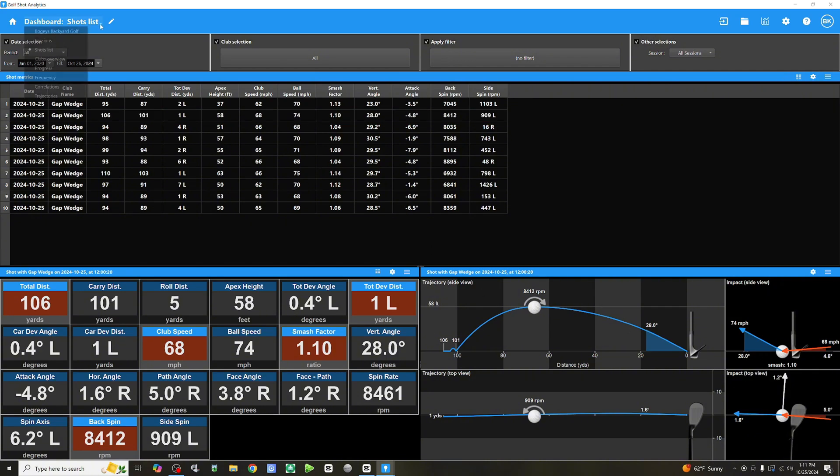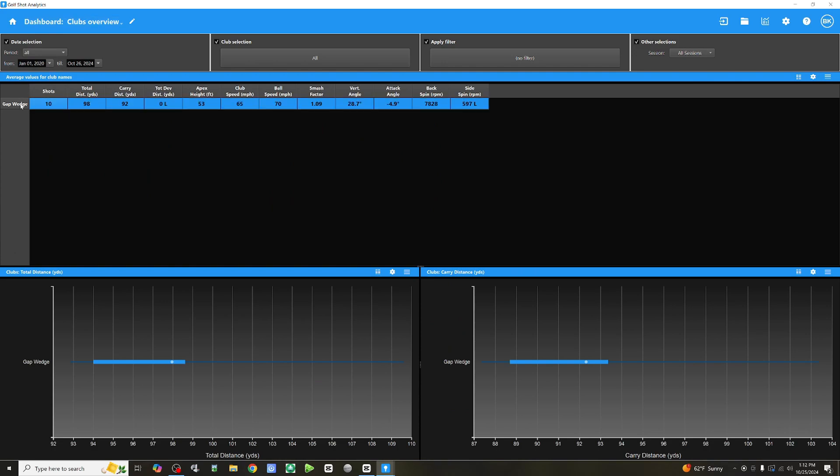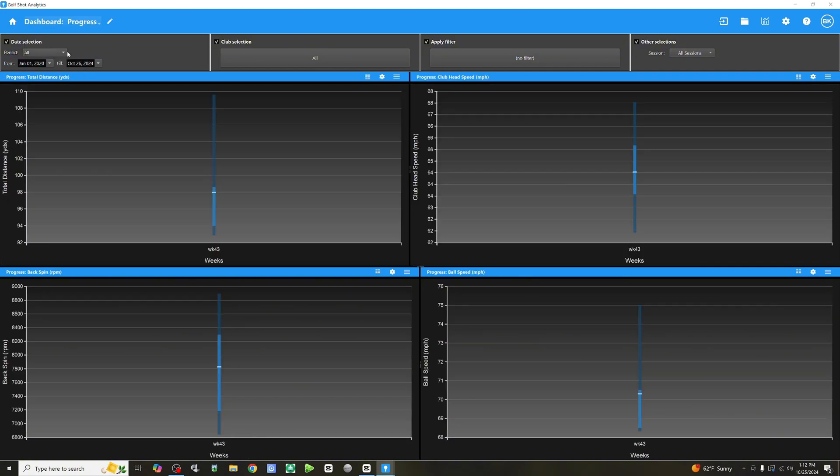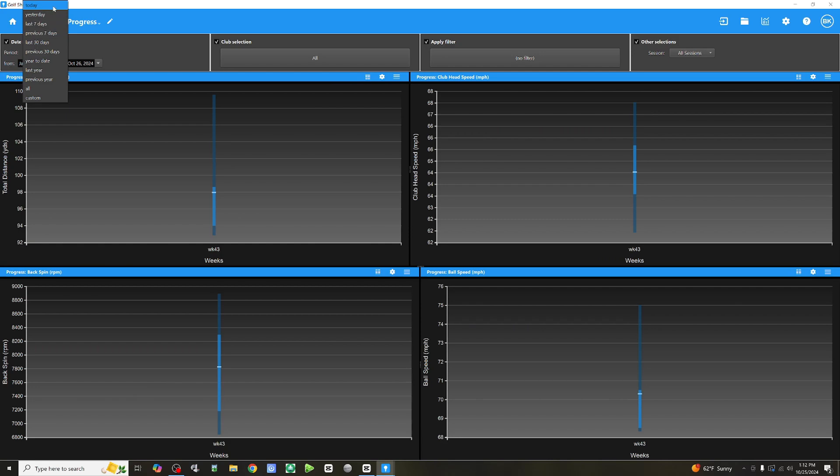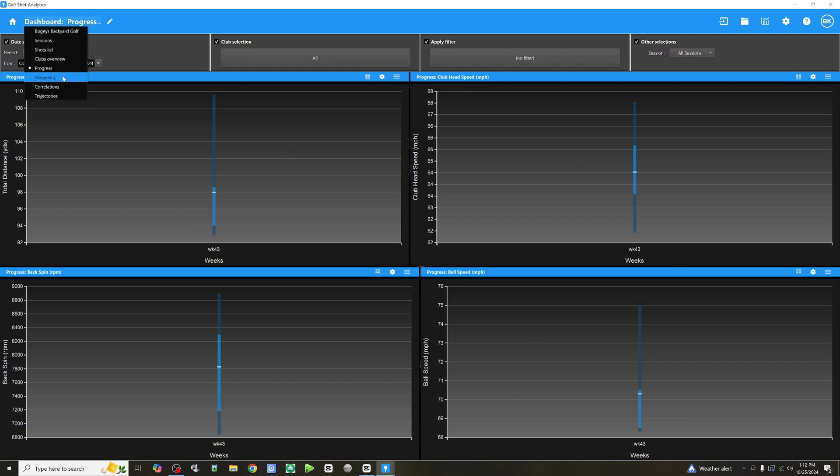Let's take a look at clubs overview. We only have the gap wedge in here because that's all we've tested so far. Progress. So, here you can sort by period, right? So, again, I only have one session. So, this is going to allow you to sort by date and really look at your progression over time. Unfortunately, we just started here. I've got one session. You get the idea.